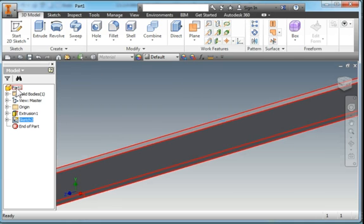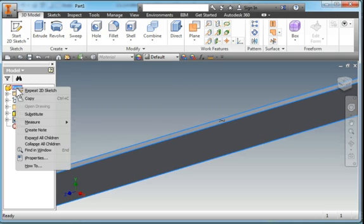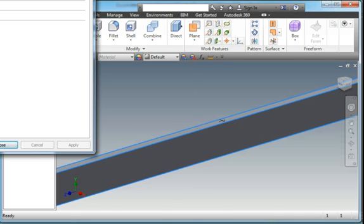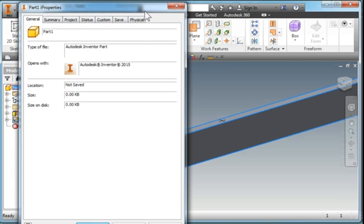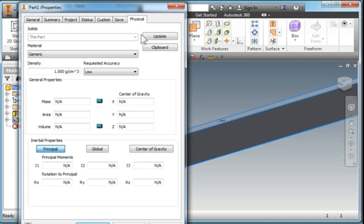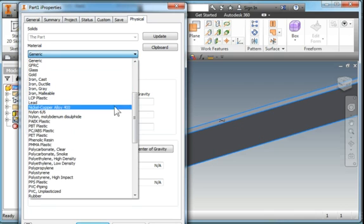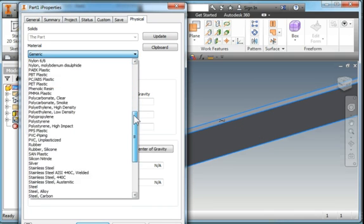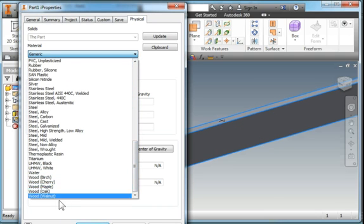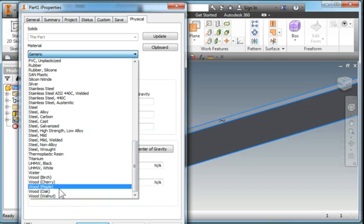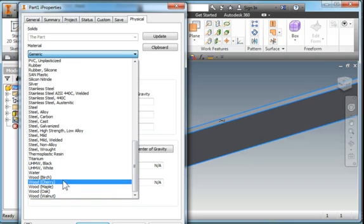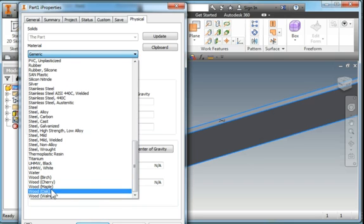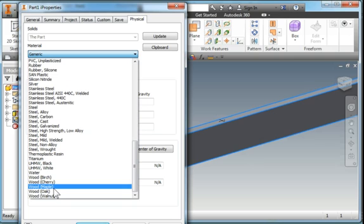I'm going to go over to the part and hit Properties. Go to Physical, change the material. I'm going to scroll down to Wood, and I'm going to call it Maple. You notice there is no selection here for Fir, which is what they used in the example. But Fir is a softwood, and so is Maple.